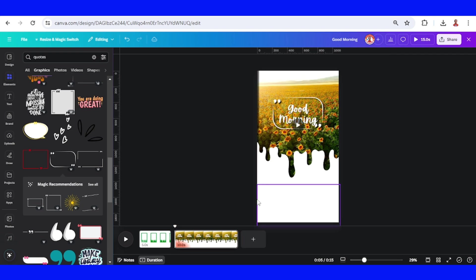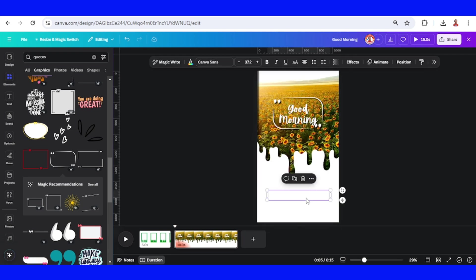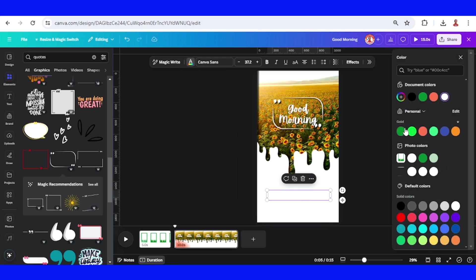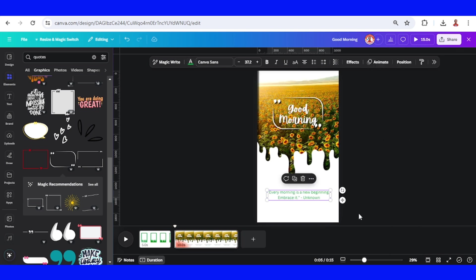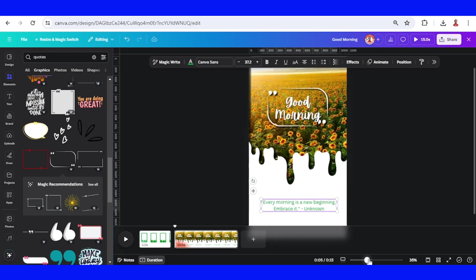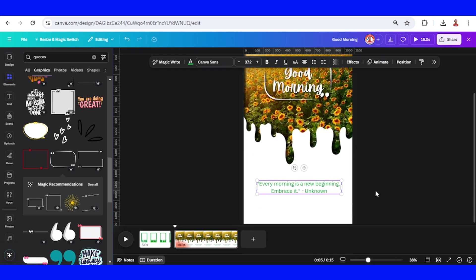Then add the quote here. Change the color of the font for this quote to your brand color. For example, I will choose my brand color which is white and green, so just add it here.